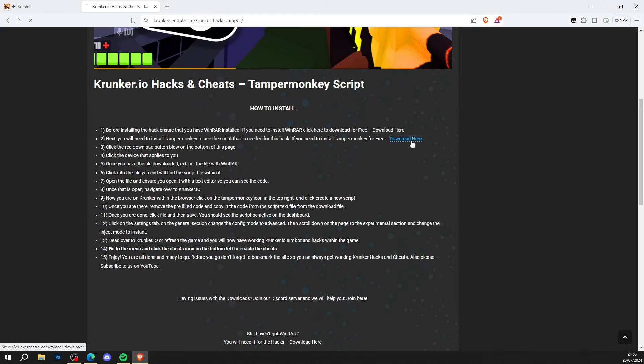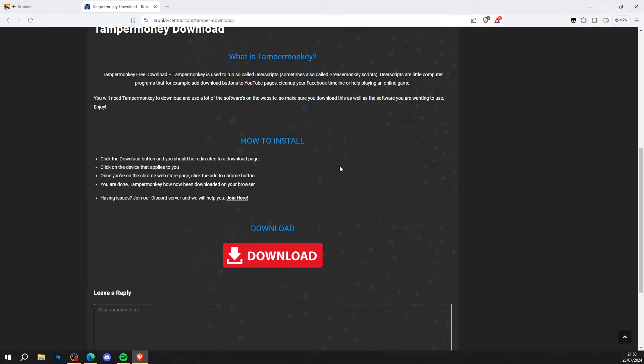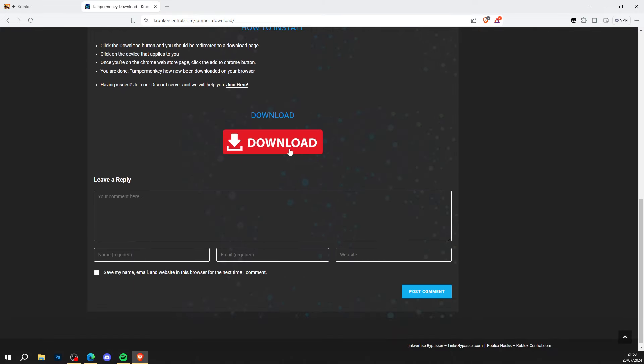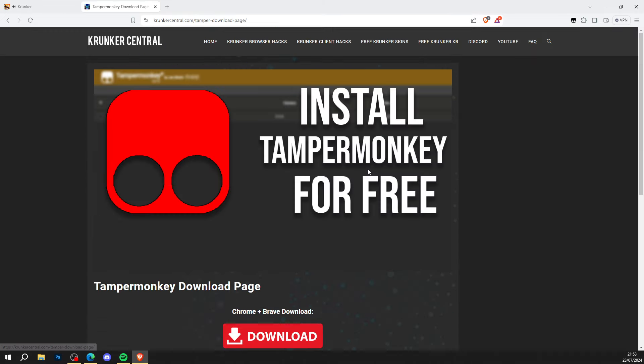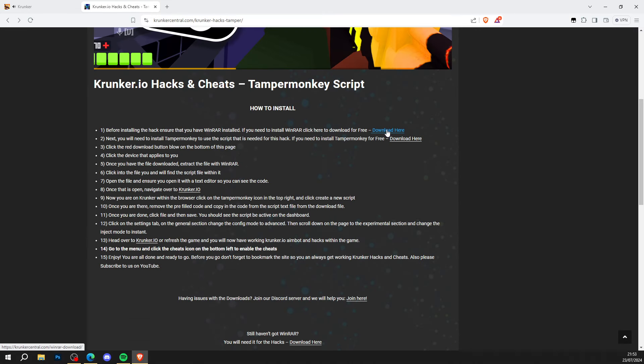Press download here to install Tampermonkey for free. The big red download button, just go ahead and click on that and get Tampermonkey for free as well. So now you've got Tampermonkey and you've got WinRAR.